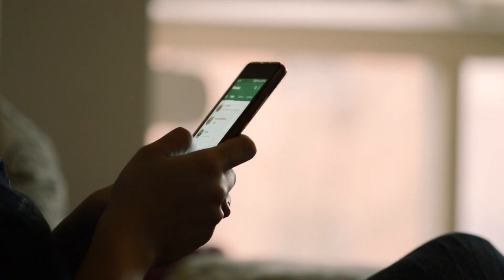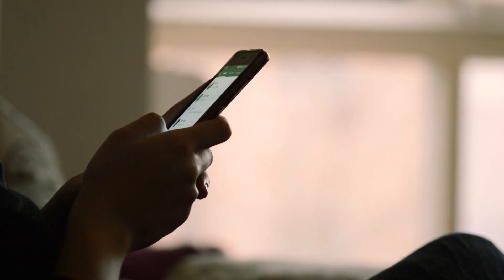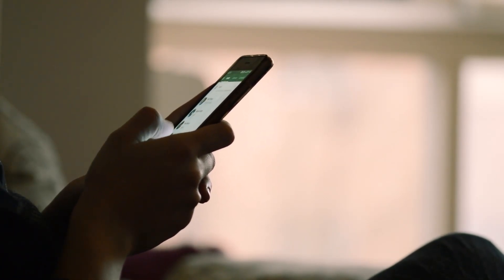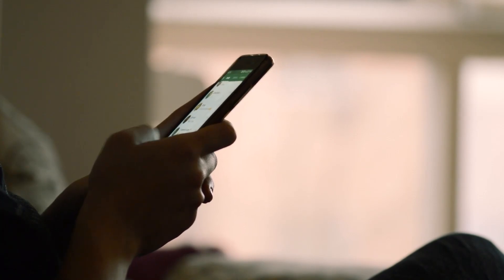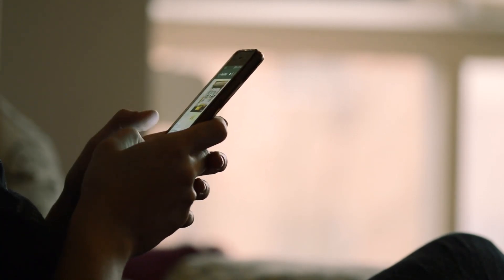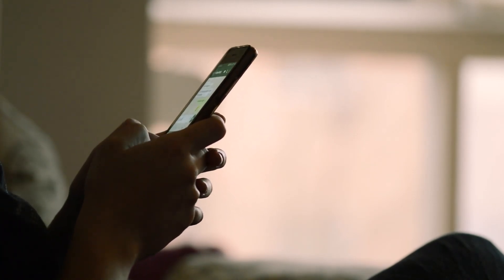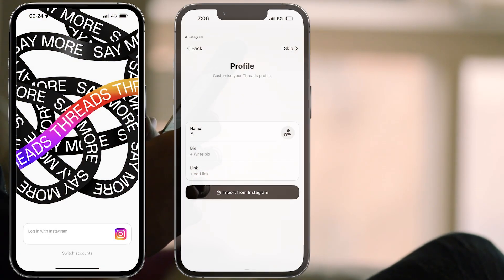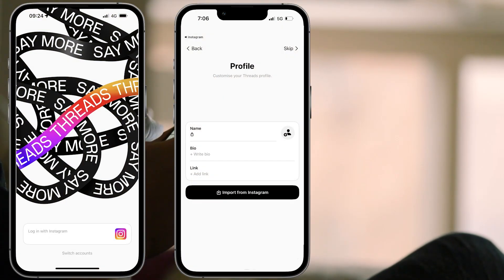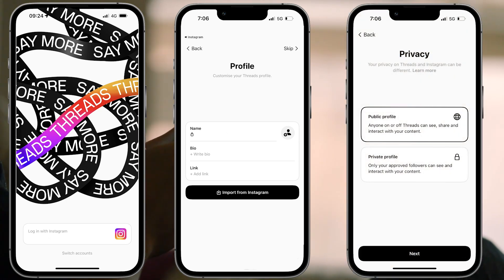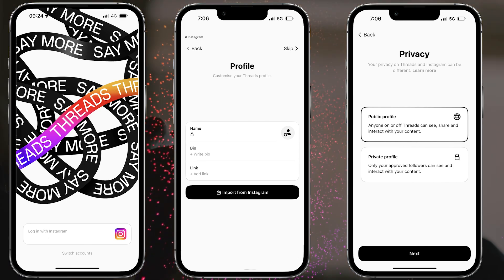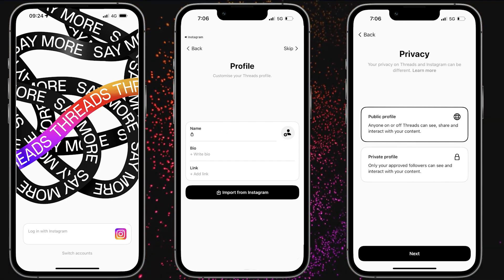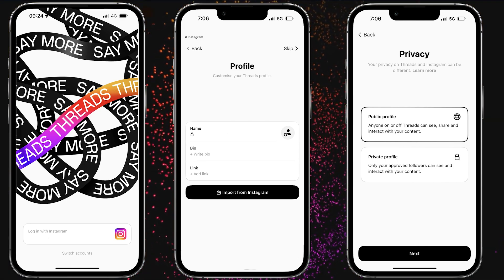Now, if you're convinced and want to make your own Threads account, here's how you can do so, and you'll also get some advice to grow your follower count. After downloading Threads, you need to log in through Instagram, then create your profile by giving it a name, bio, and link. Next, decide between a private or public profile. A private profile won't be shown to people who don't follow you, while a public one will.